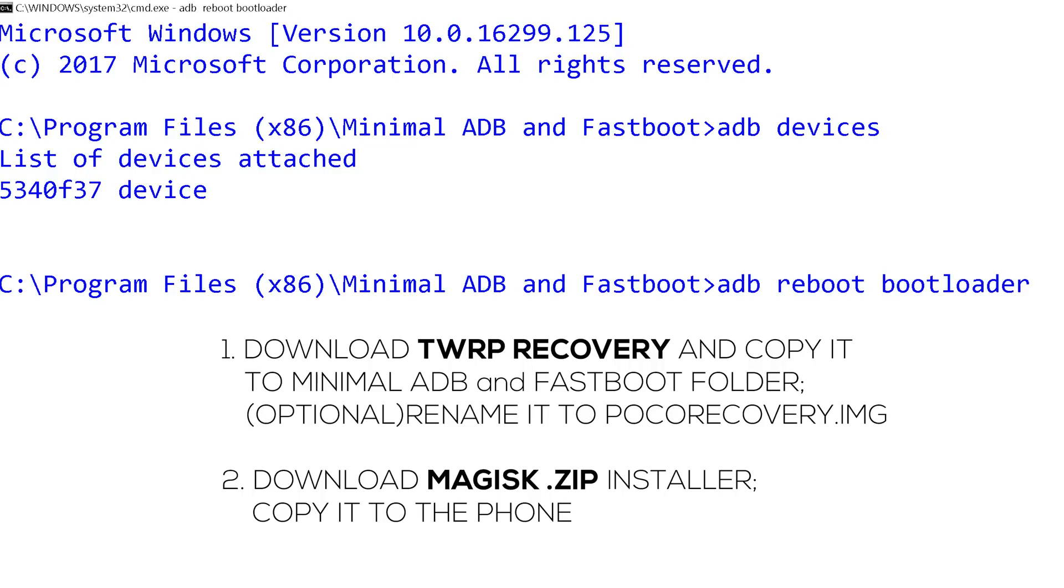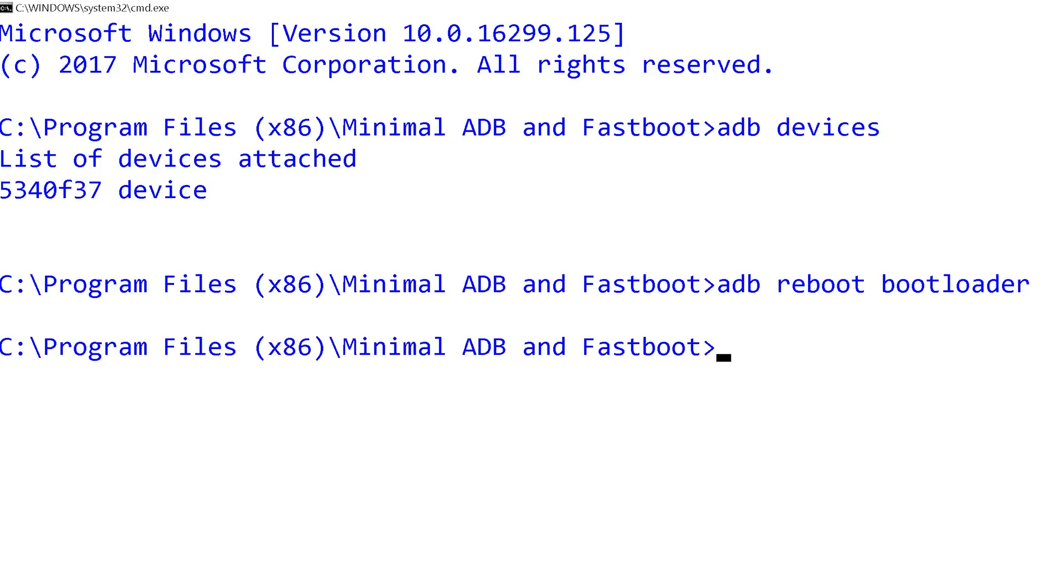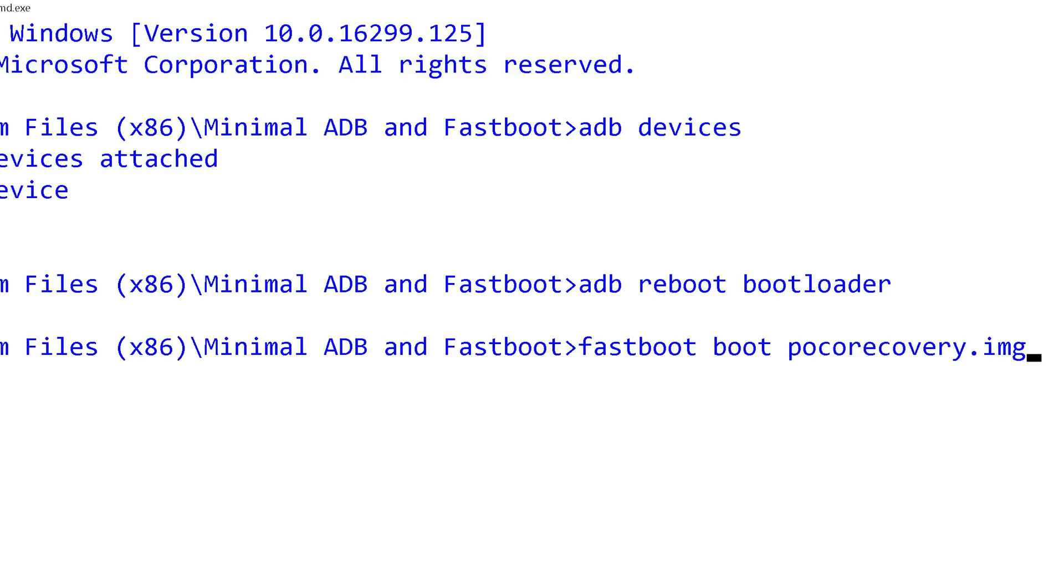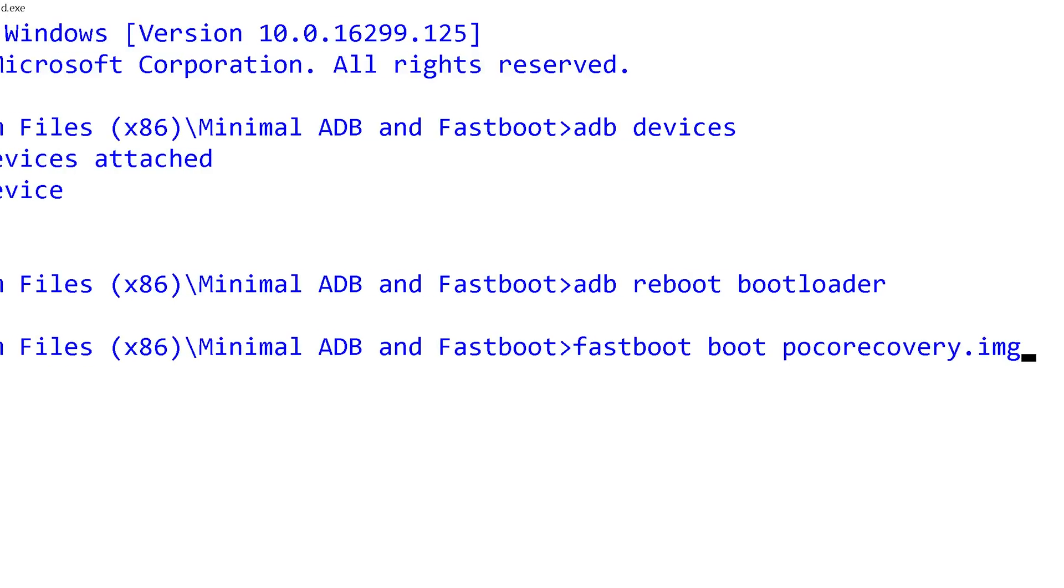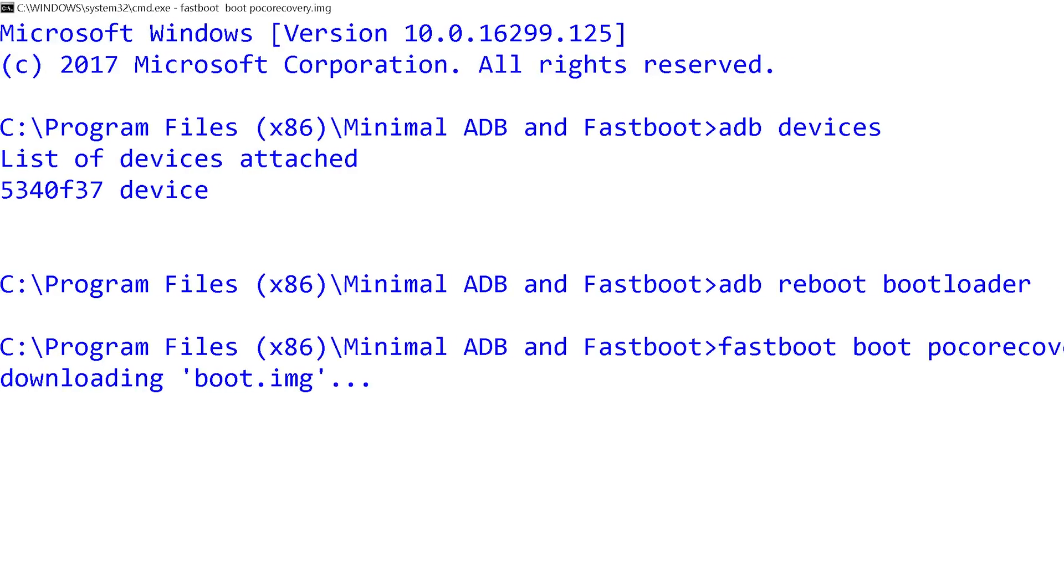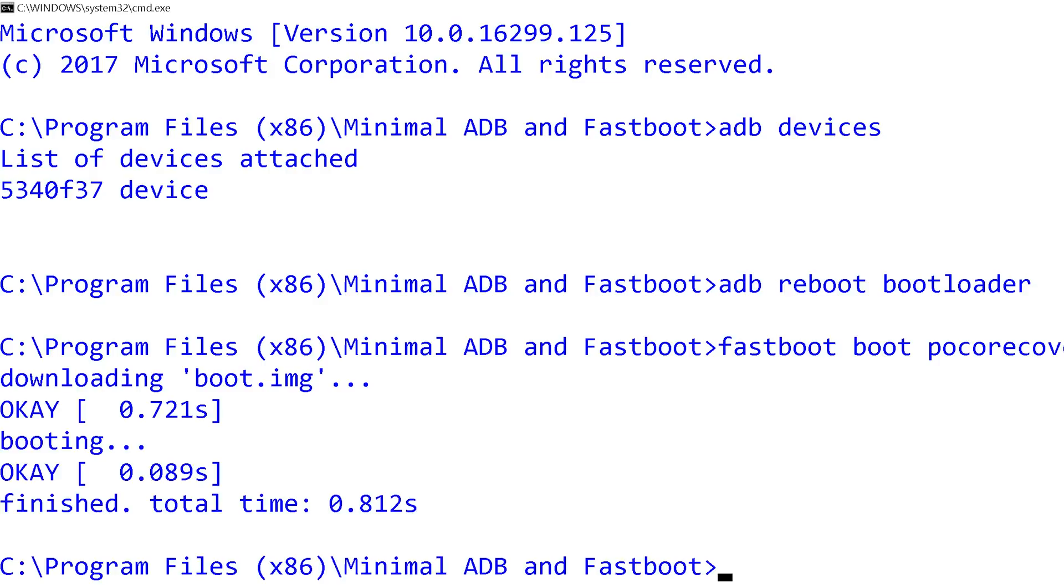From there things are easy. We will type a command to launch the custom recovery. I have downloaded, entered and renamed the needed file and placed it on my computer in the minimal ADB and fastboot folder because it is the easiest to use location. And we type the command 'fastboot boot pokorecovery.img'. Give it a few seconds and here it is. That was easy, wasn't it?